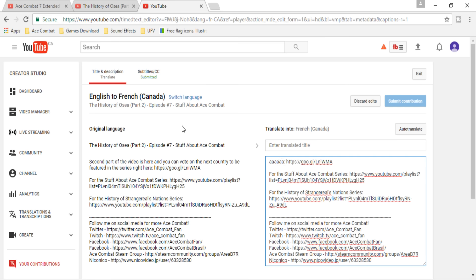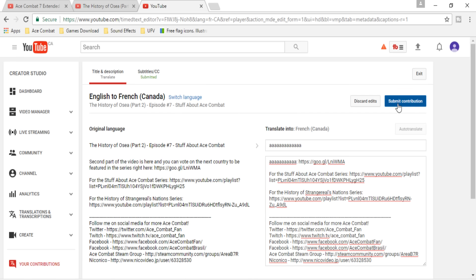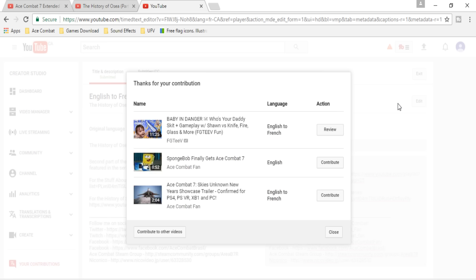Same for the title. You can submit your contribution just like that, and you're going to get credit for that. After that, it's going to show another window of other videos.